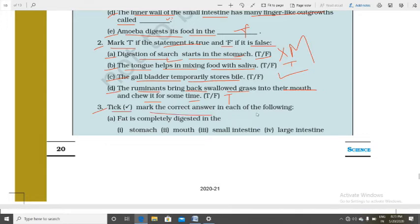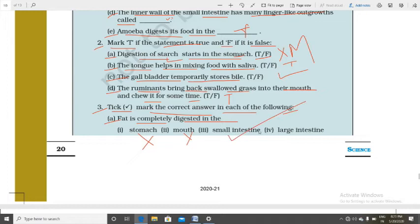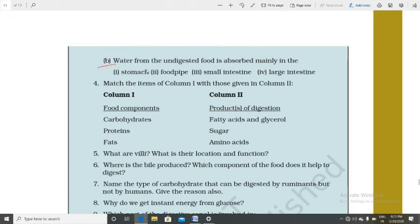Question 3, mark the correct answer. (A) Fat is completely digested in the small intestine. (B) Water from undigested food is absorbed mainly in the large intestine.